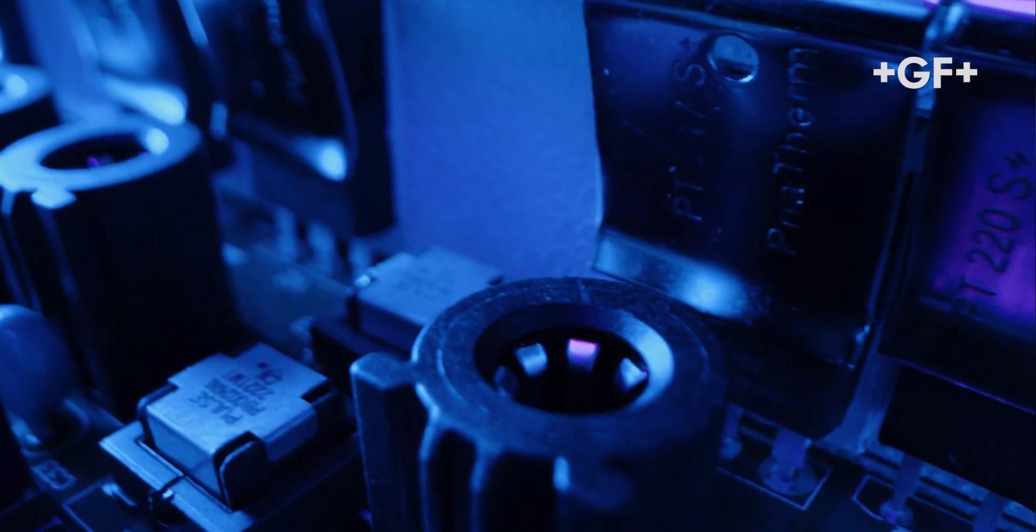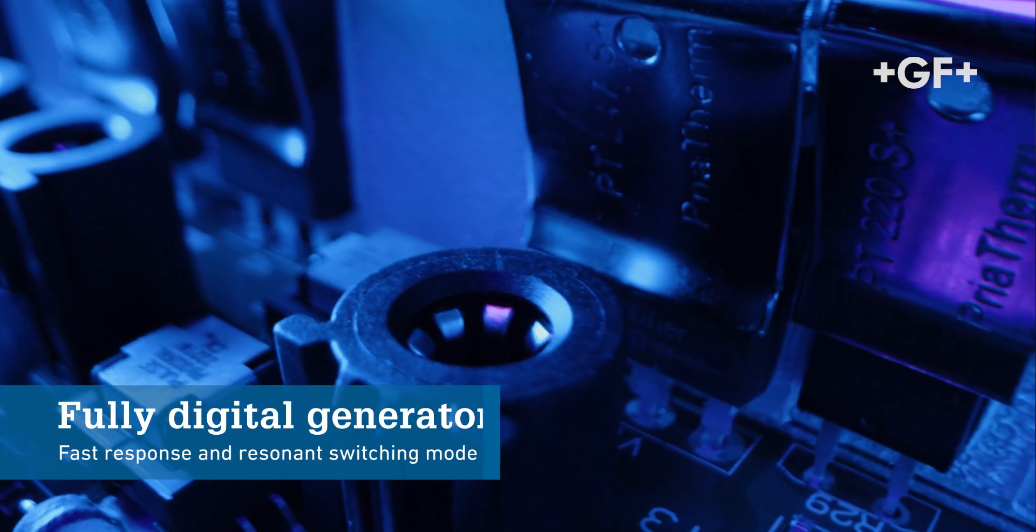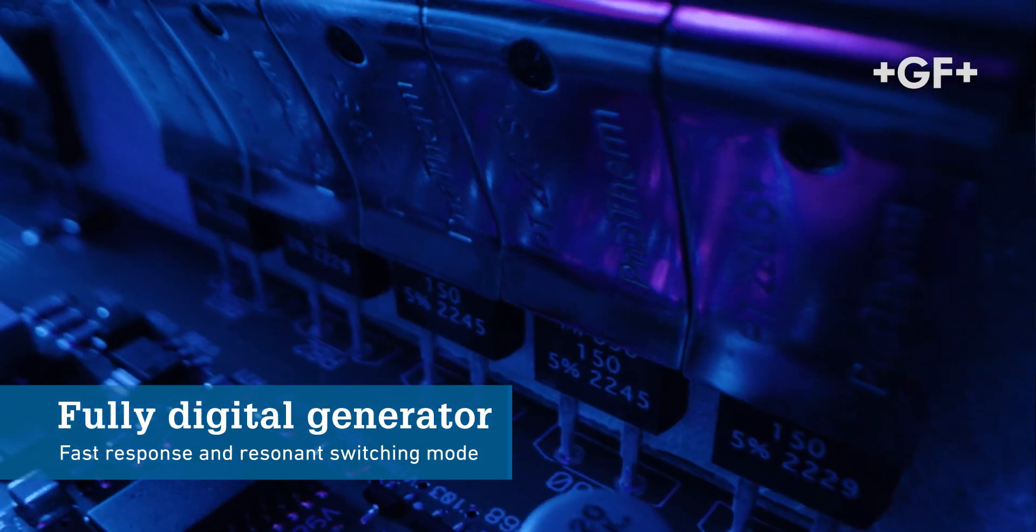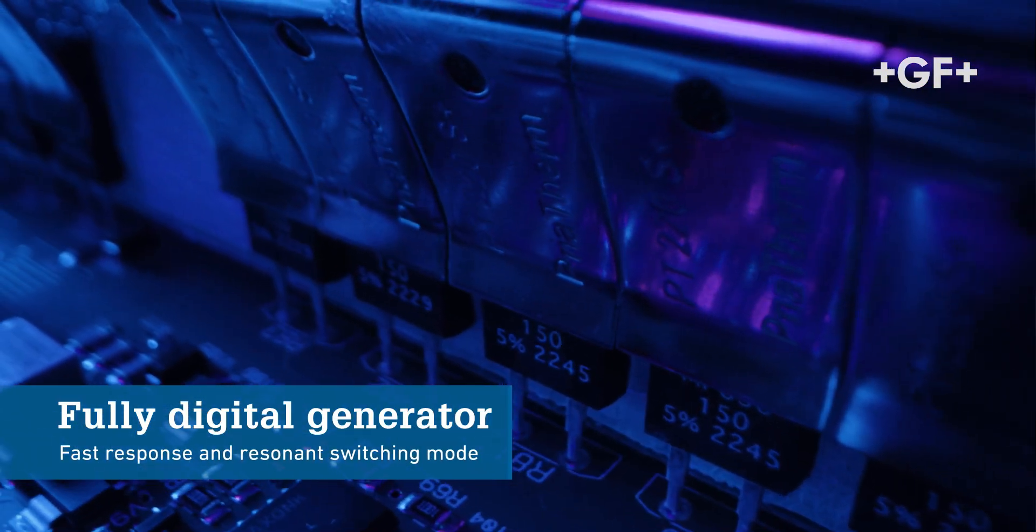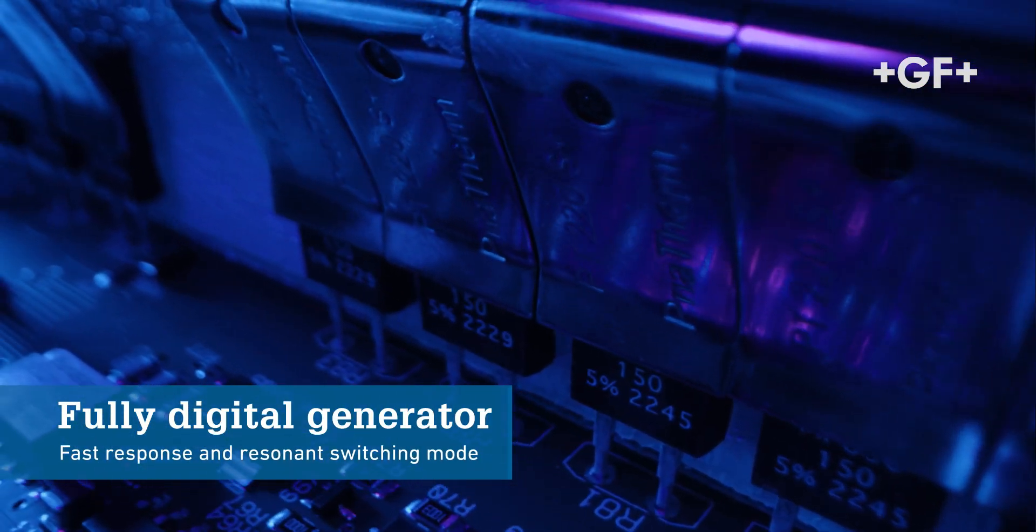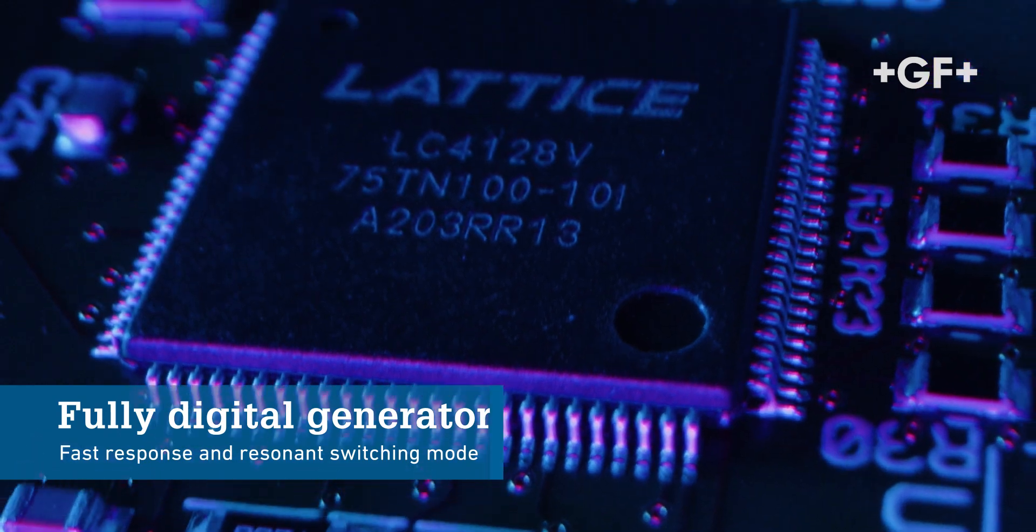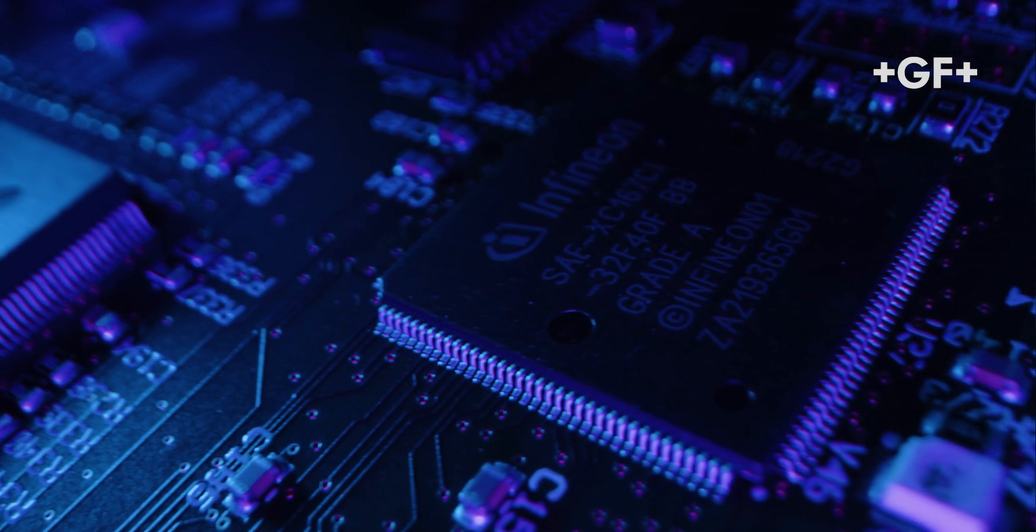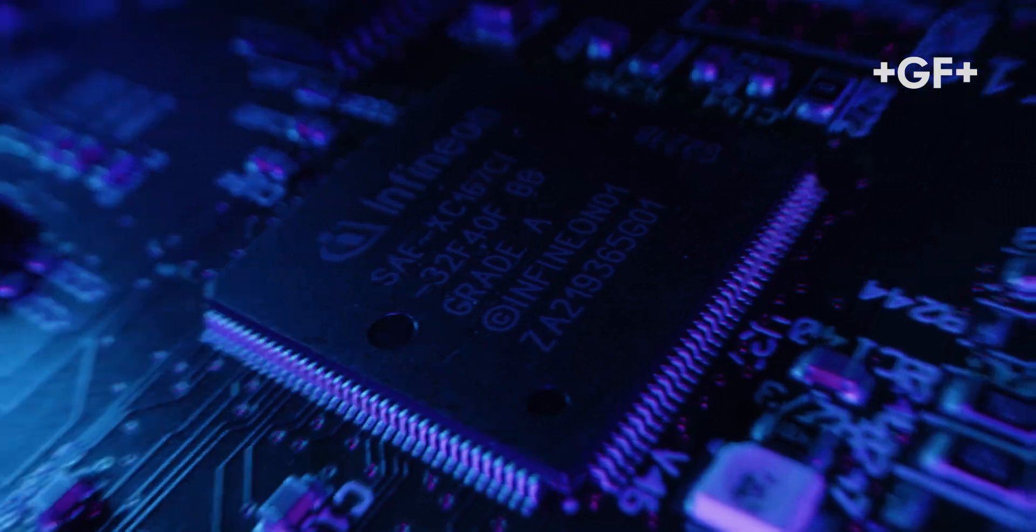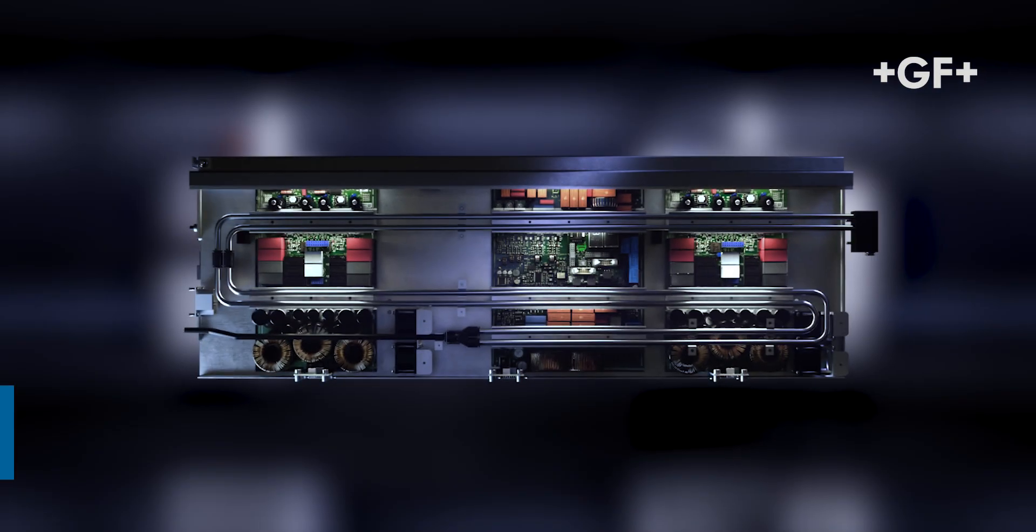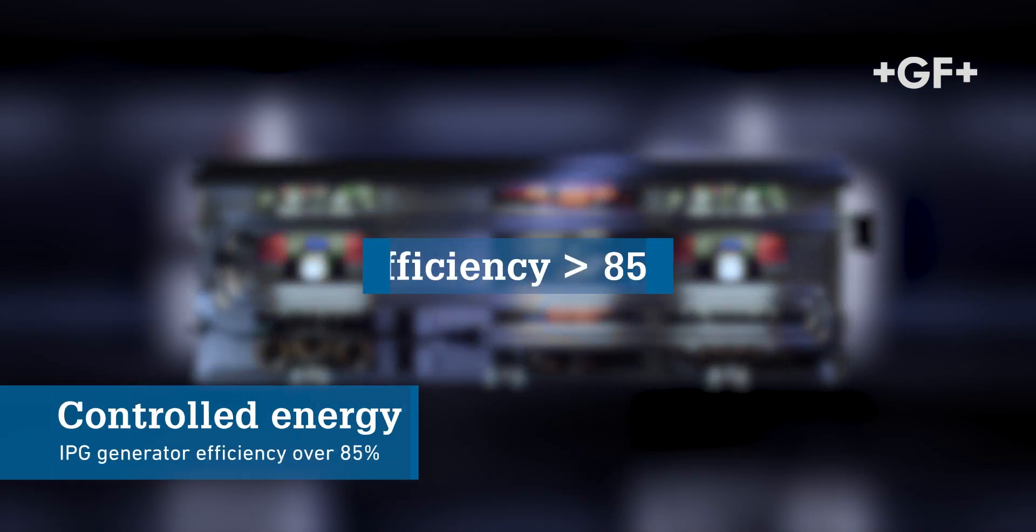The IPG generator is fully digital and with extremely fast signal response thanks to an architecture based on field-programmable gate arrays. It generates constant and repeatable impulses, delivering full-controlled amount of energy.